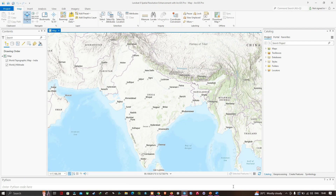Hello everyone, welcome to the channel. In this video I'm going to show you how to enhance the spatial resolution of Landsat 8 data using ArcGIS Pro. Now let's get started.